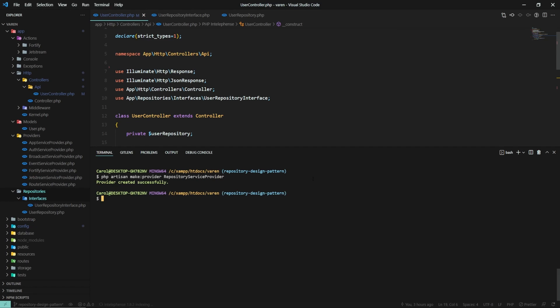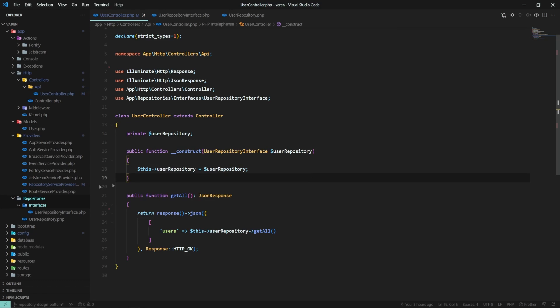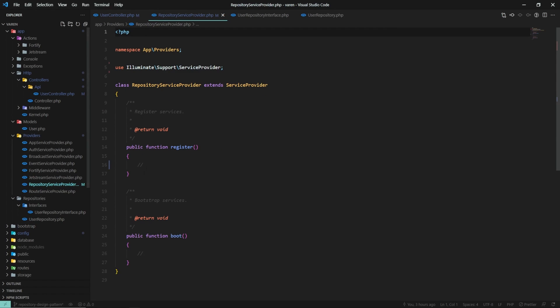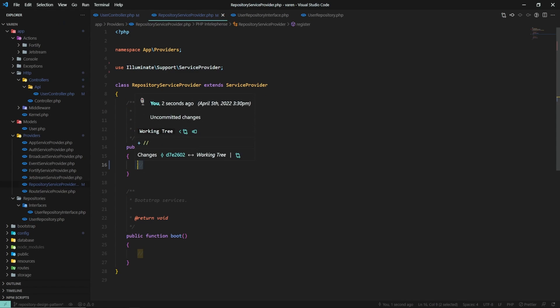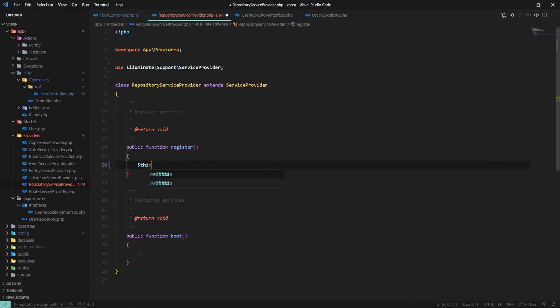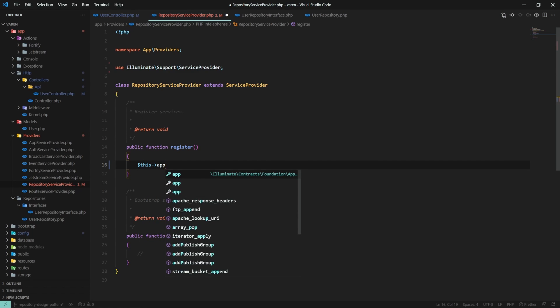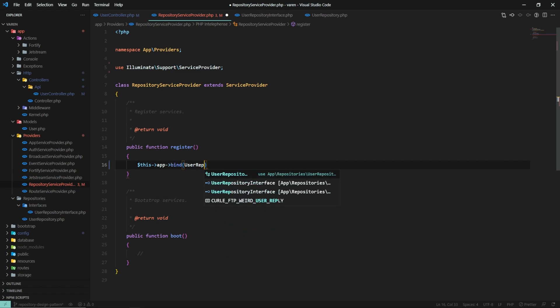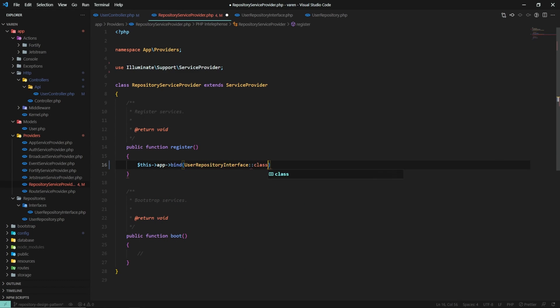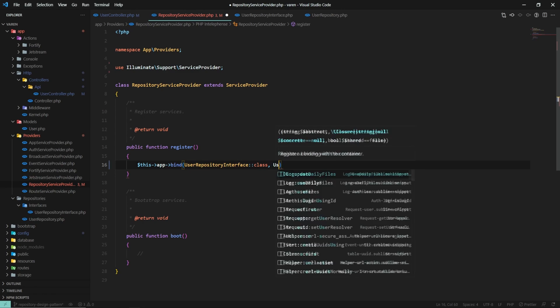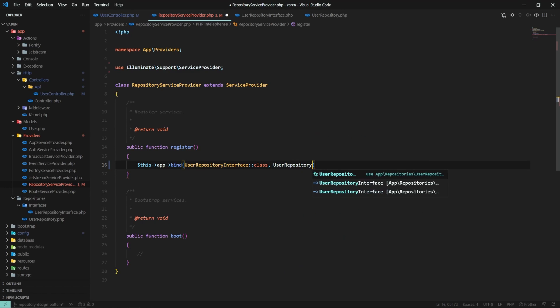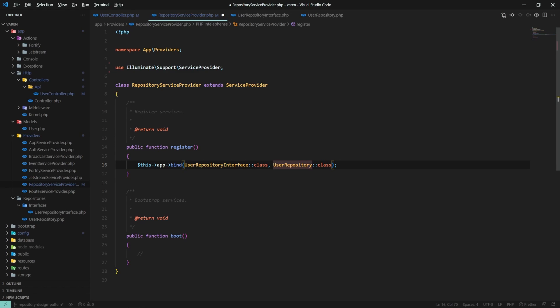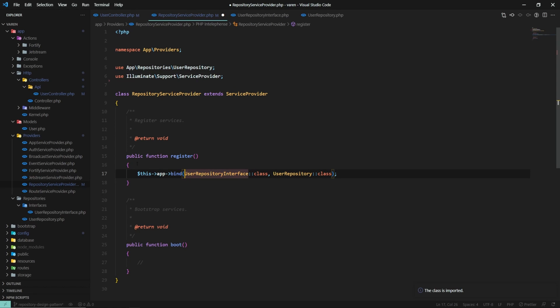Open the repository service provider and inside the register method, let's add the following line of code. This app bind user repository interface with user repository class. Don't forget to import both of them.